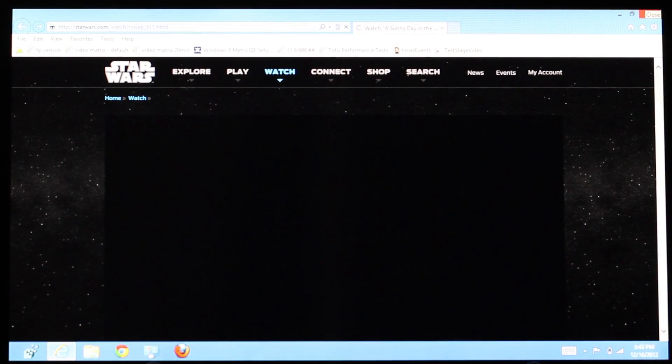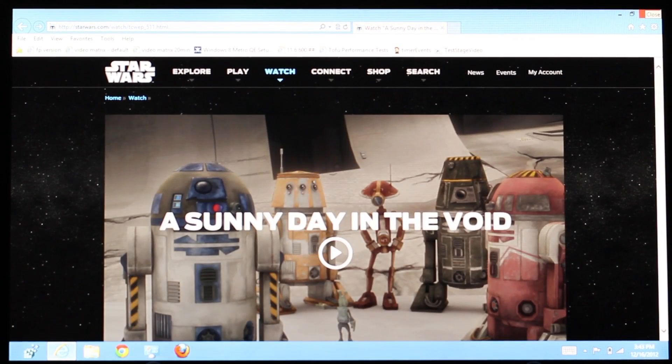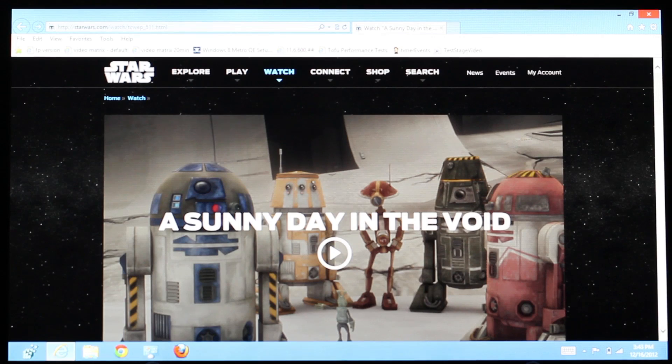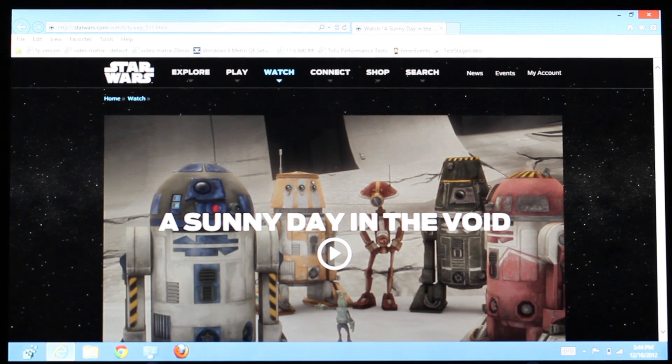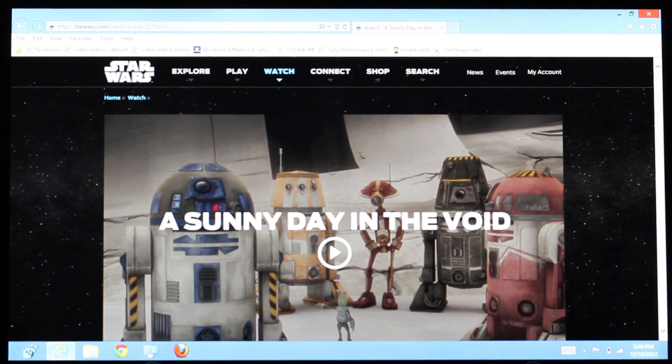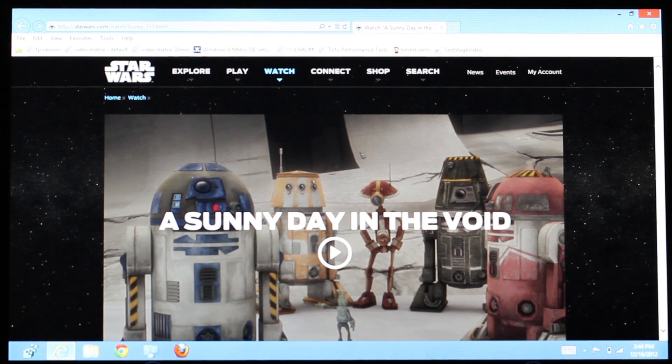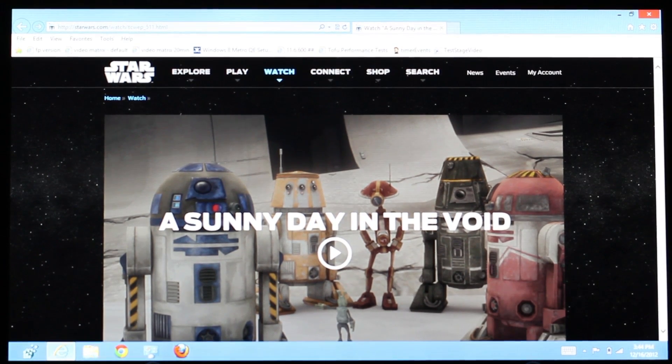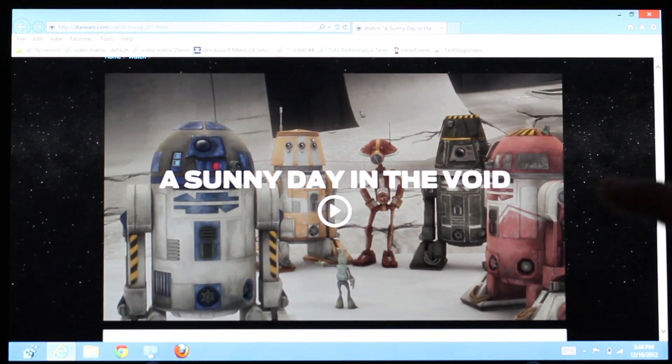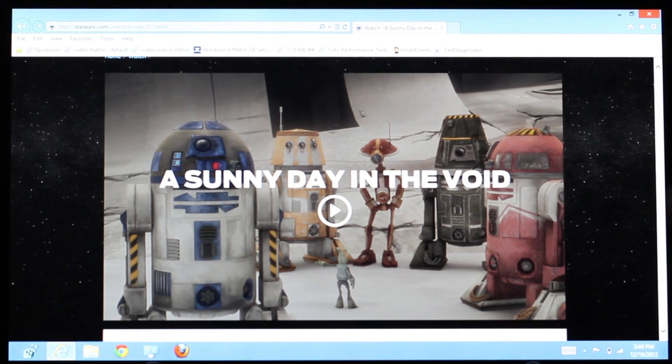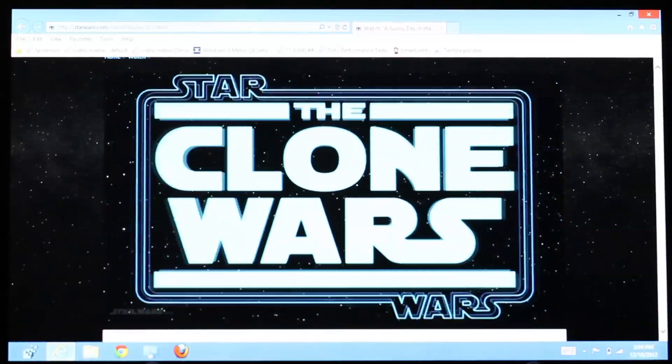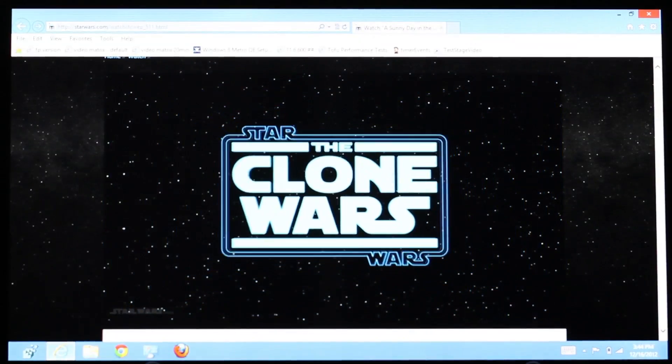This will immediately switch your device to desktop mode and relaunch the same web page in Internet Explorer 10. Now you can see that the Flash content has loaded. So, we'll try playing it. And there it is, the Clone Wars.